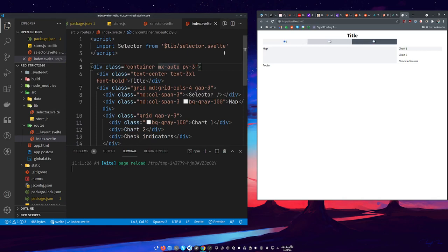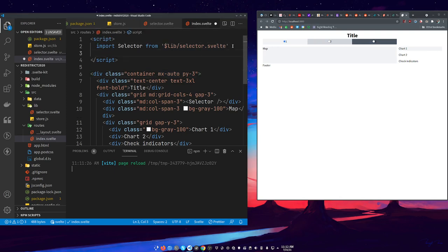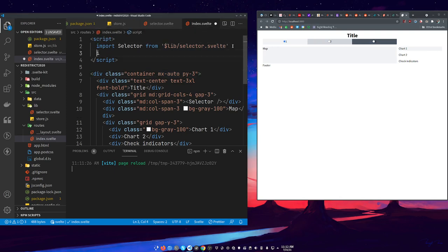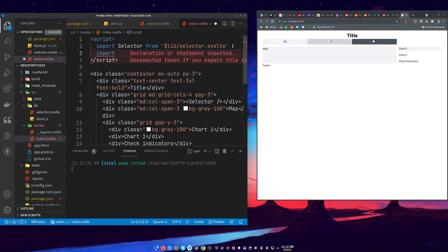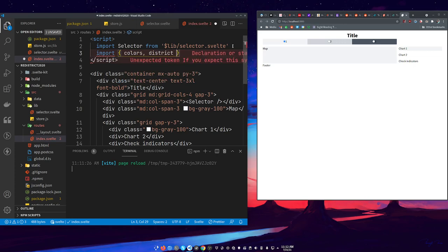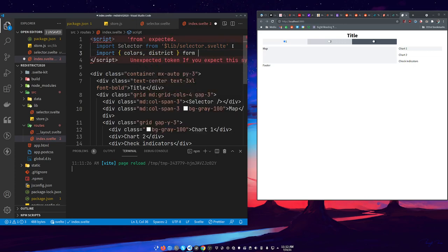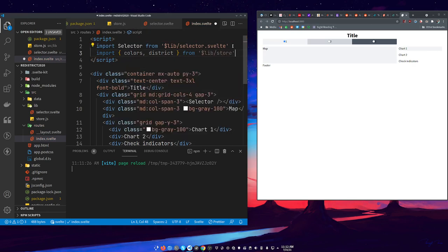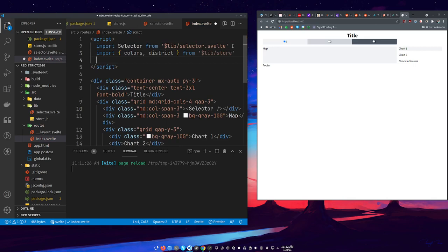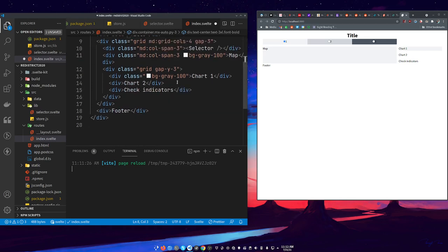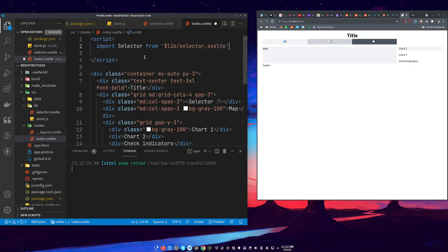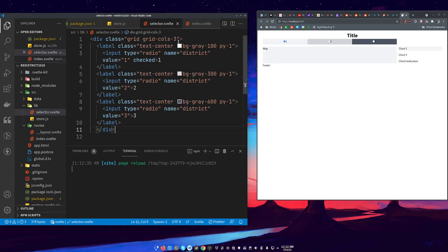We've got this but it's not really doing anything other than what you see here. We need to incorporate things from our store. So let's import colors and district from dollar sign lib slash store.js.